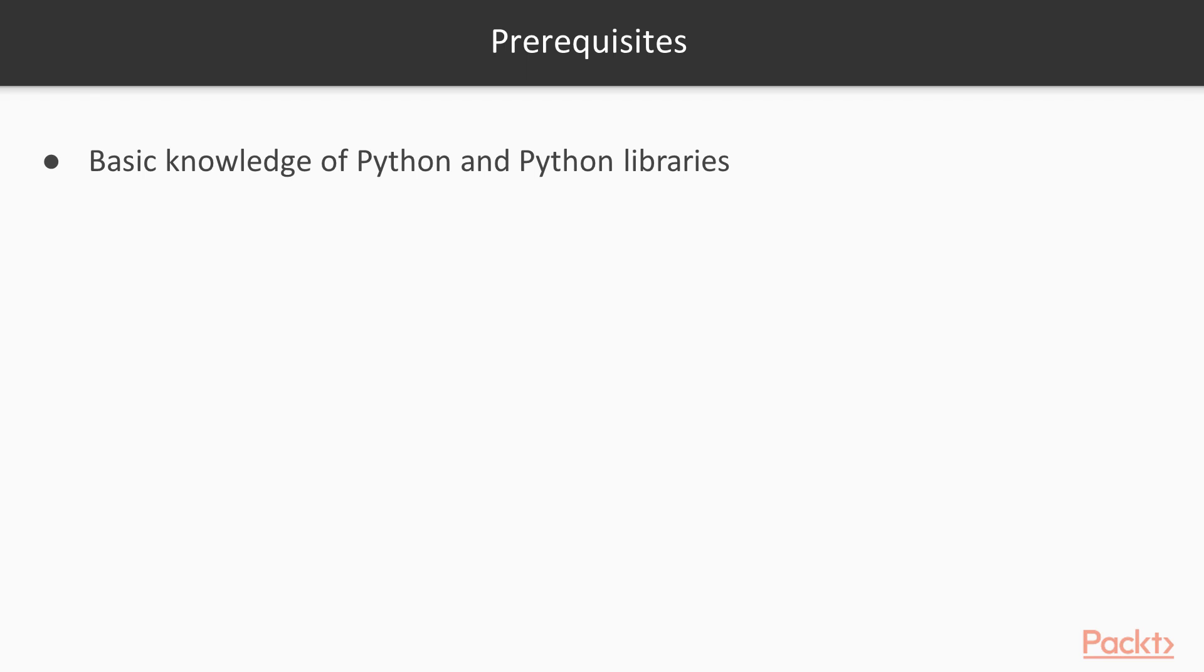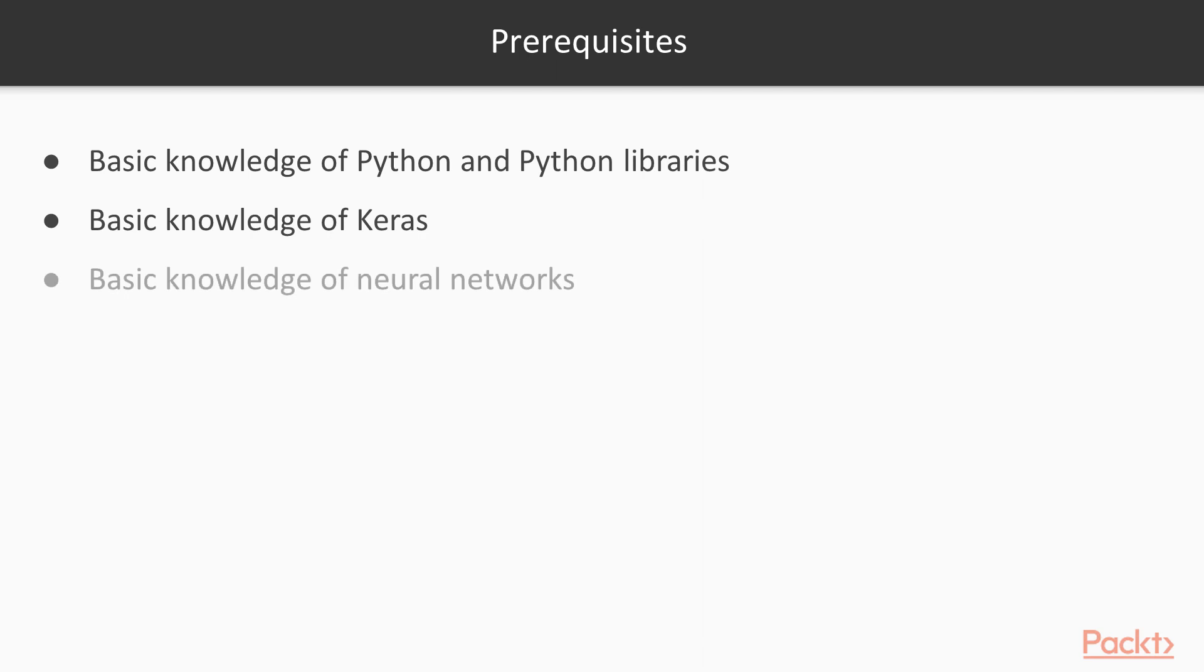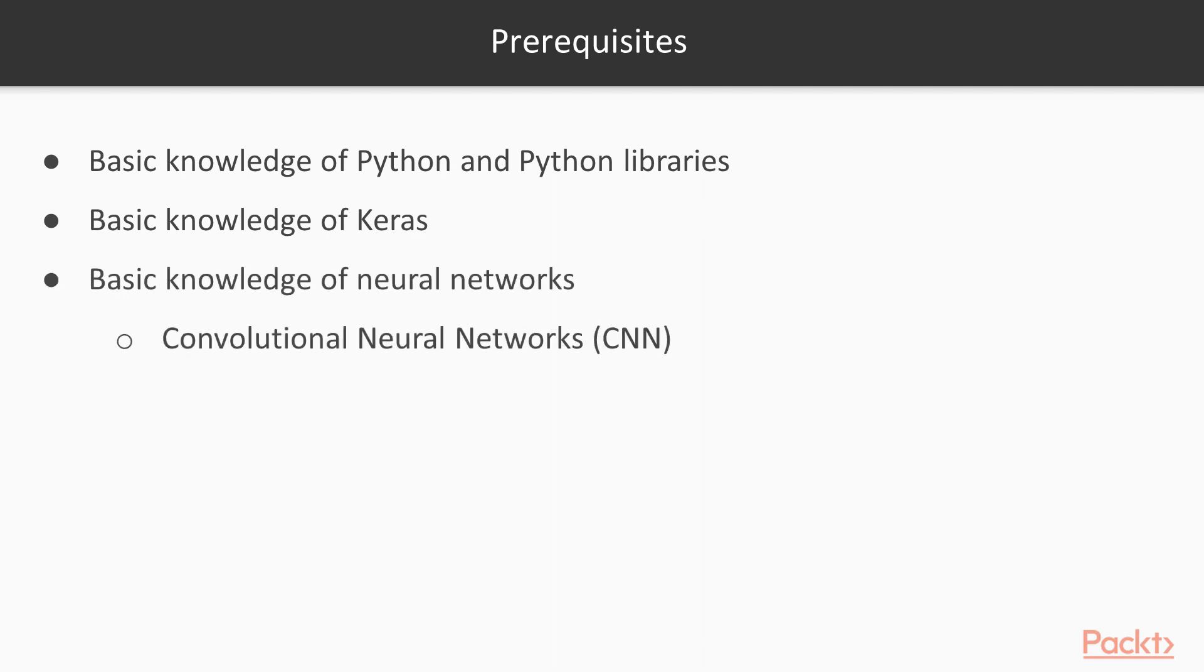This course assumes that you have some basic knowledge of Python and the Python libraries such as NumPy and Matplotlib. You also have some basic knowledge of neural networks and have worked through some tutorials of Keras. You have heard of what is a convolutional neural network and what is a recurrent neural network.